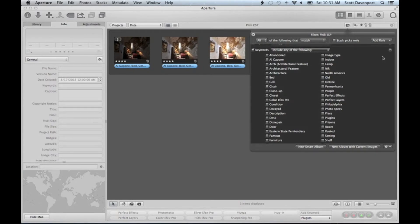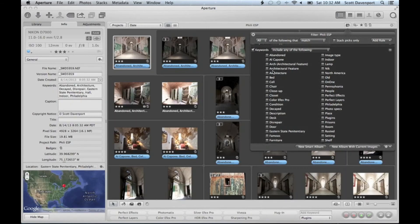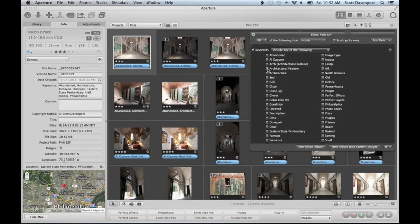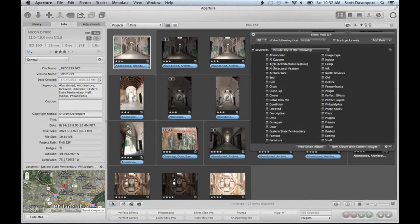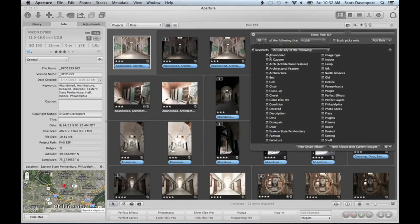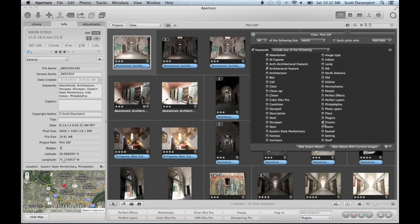If you're looking to update a filter on keywords and you've got a bunch of things selected—like this could be architectural feature, and abandoned, and prisons because these are all in a prison.